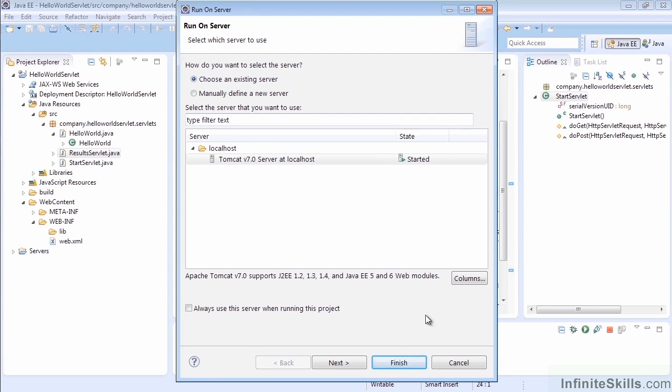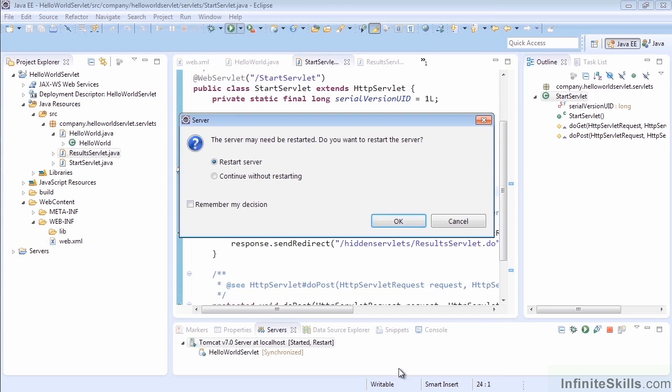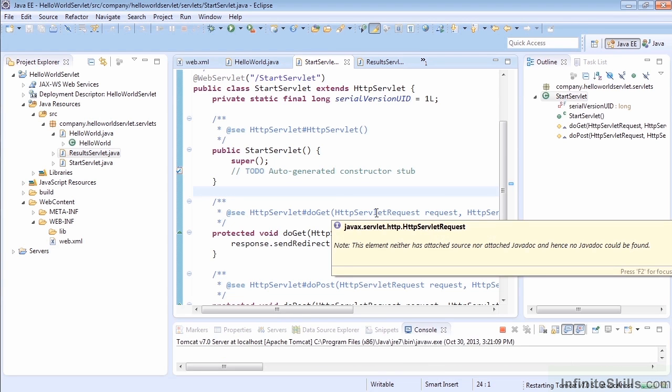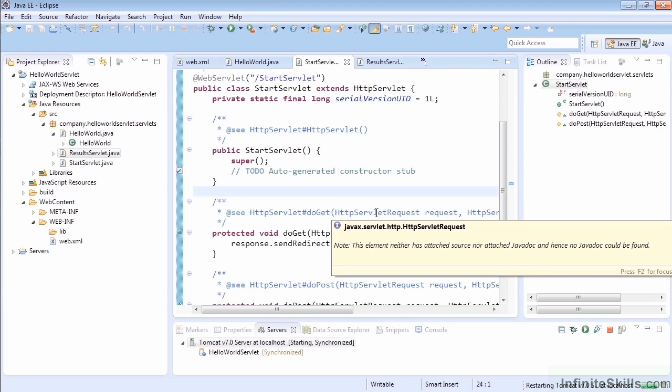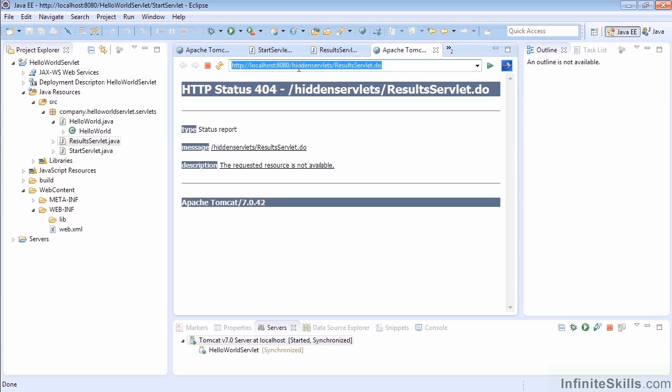We'll choose our existing server, make sure HelloWorldServlet's in there, and restart it. Again, you can click on those boxes to not have to see that every time, but I want to show that so we have everything in place. But when I got redirected to /hiddenServlet/resultsServlet.do, my page broke. Why did that break?